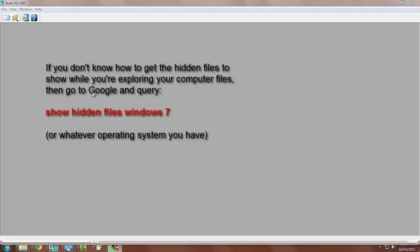then type into Google, find out what your operating system is. Say it's Windows 7 like mine and then type in show hidden files Windows 7 and it'll show you how to do it. It's really easy.